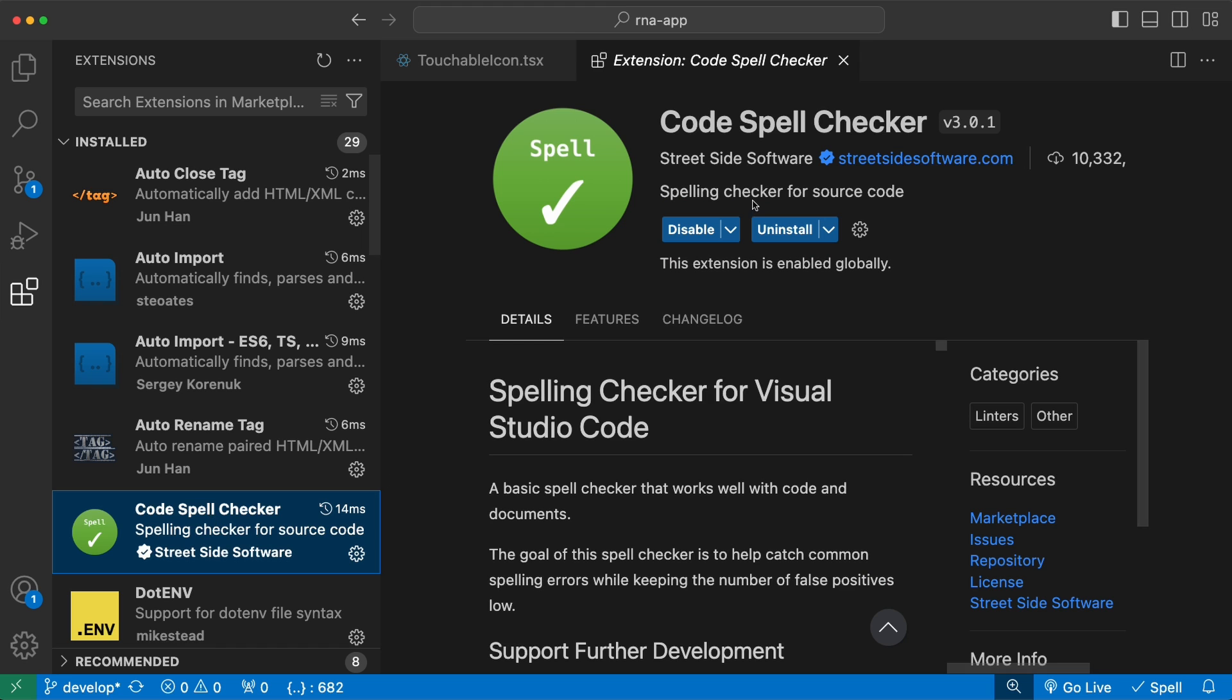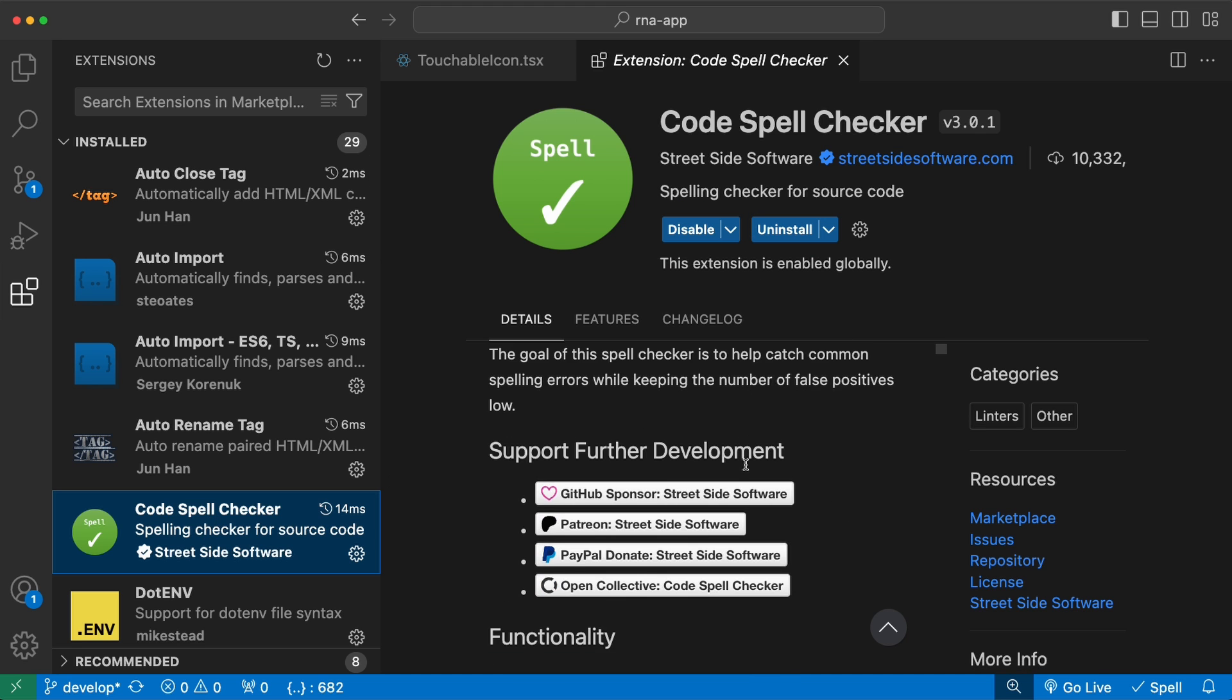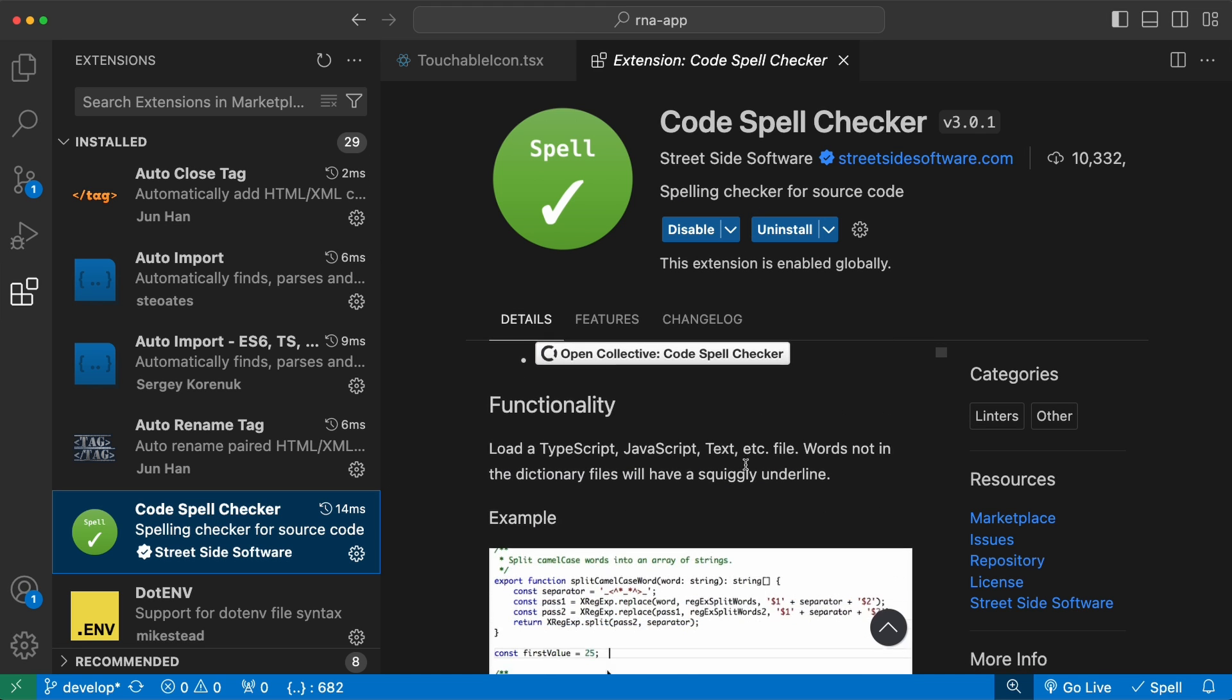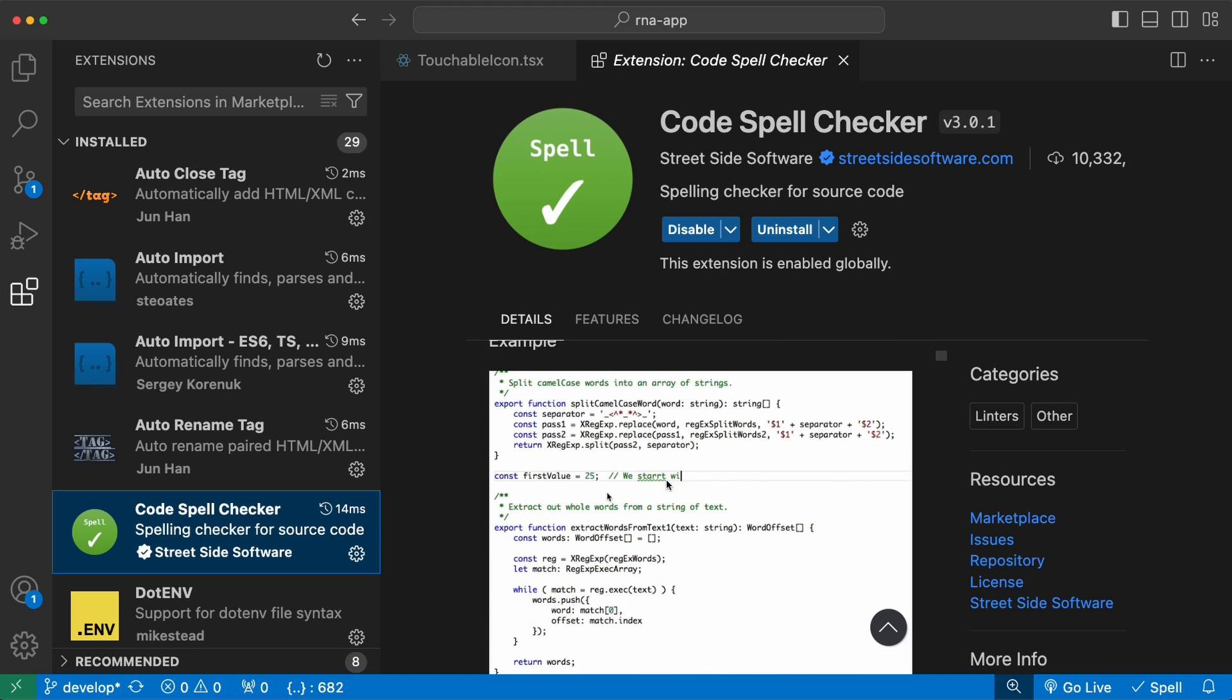Next we have the Code Spell Checker. This is for checking grammar of your variable and function names. If you set a grammatically incorrect name to your variable, this extension will detect it and will suggest renaming it properly.